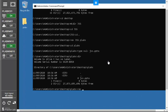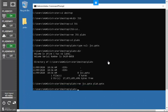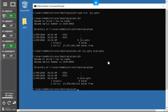To rename a file, use the `ren` command: type `ren jss.pptx plabs.pptx` and press Enter. The file name is changed. If you type `dir`, you can confirm that the file is now listed as `plabs.pptx` — that's the change that happens when you execute the rename command.